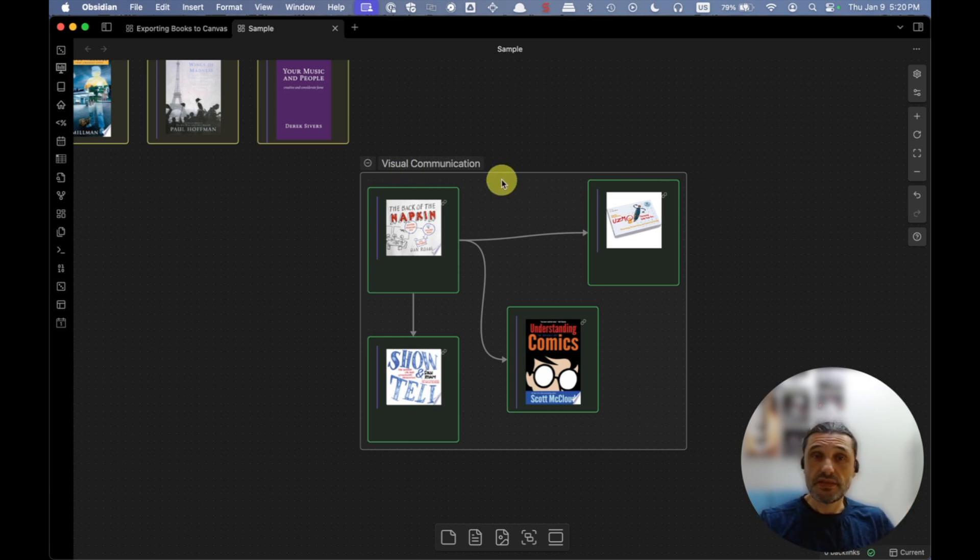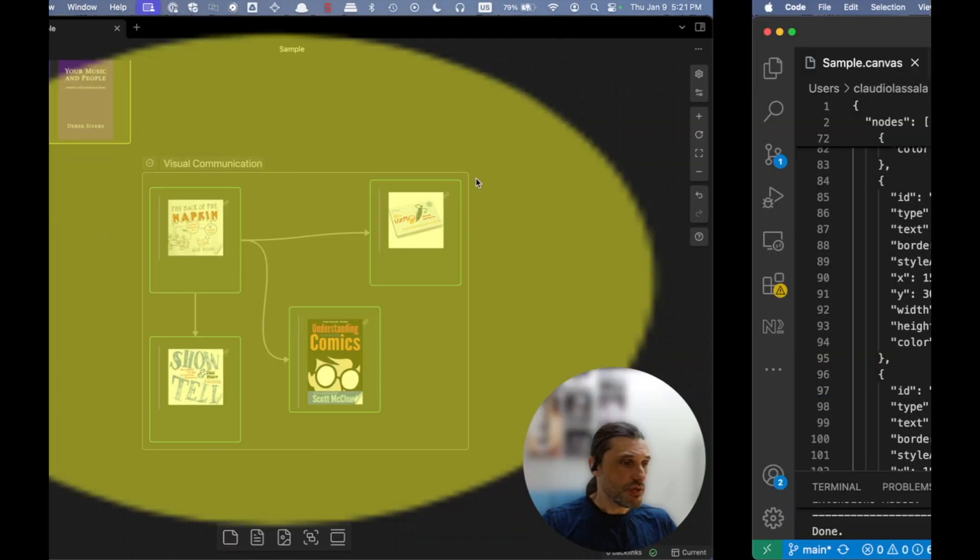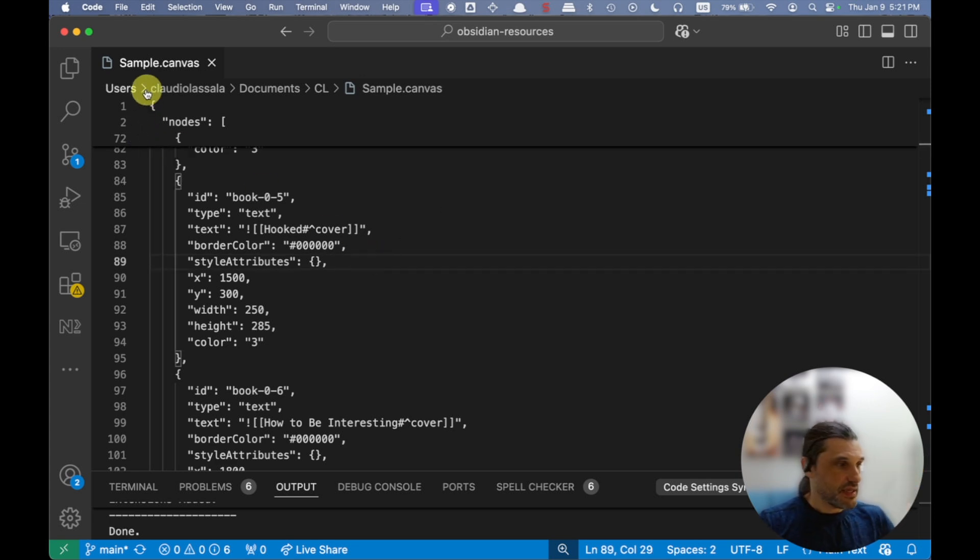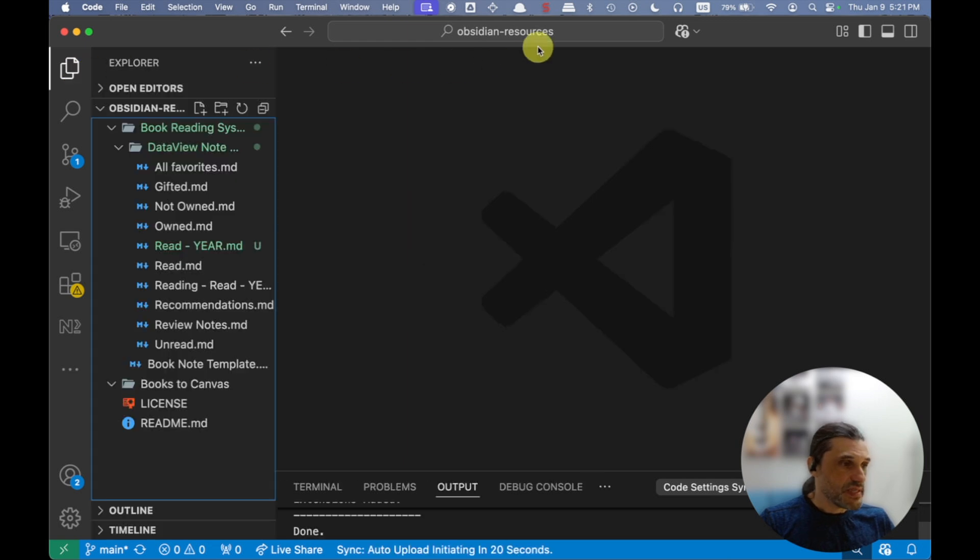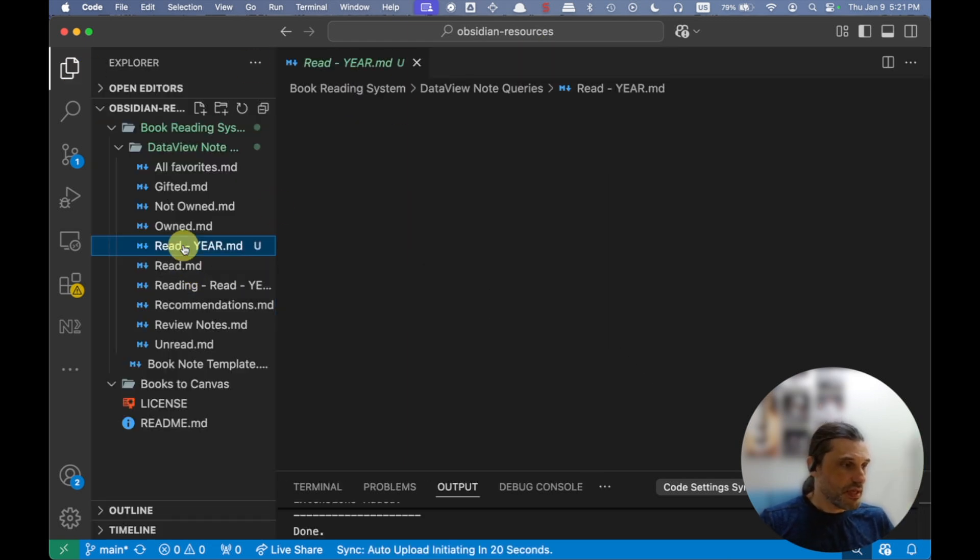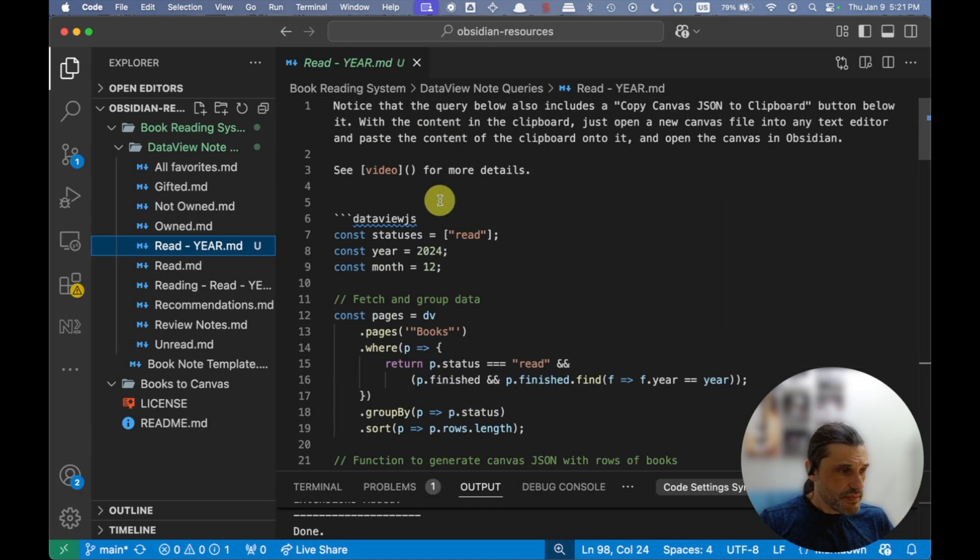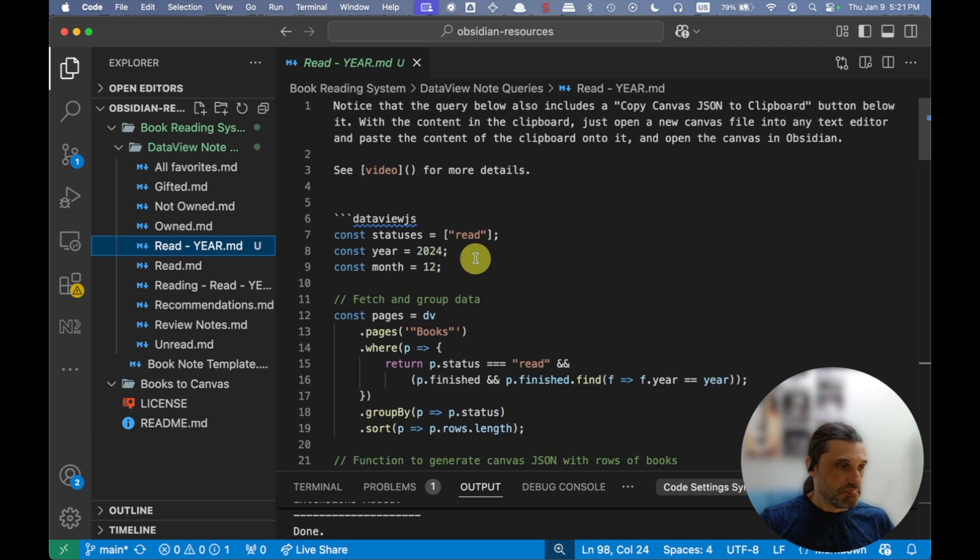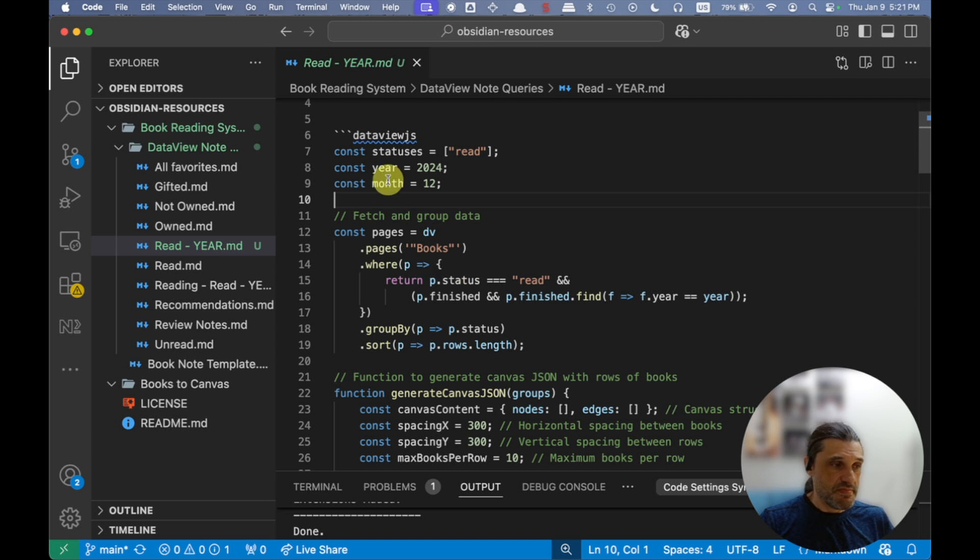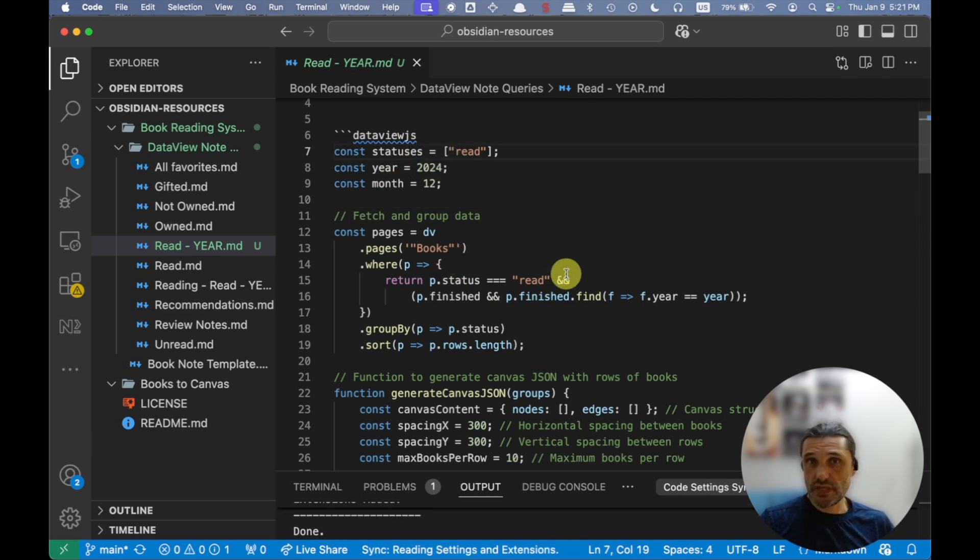So this is how the thing works for me. What you are going to need to make this work for you—and I'm going to put a link in the description—I have an Obsidian resources GitHub repository. You're going to look for this read-year query, and then you can see I'm going to have some notes here on what you need to do.